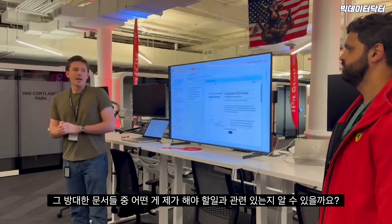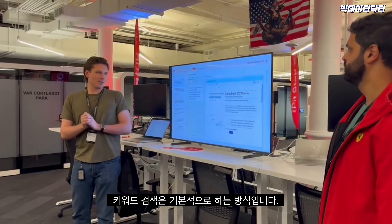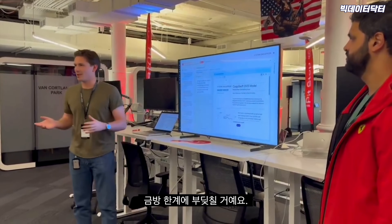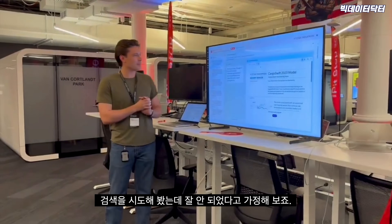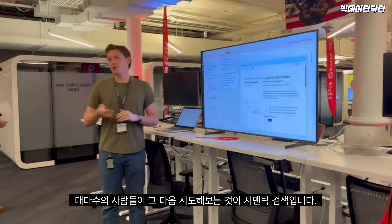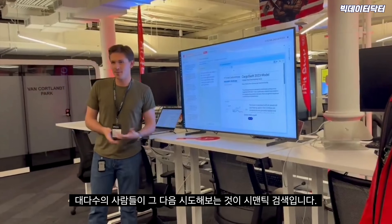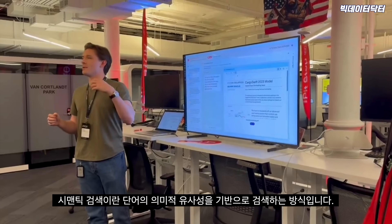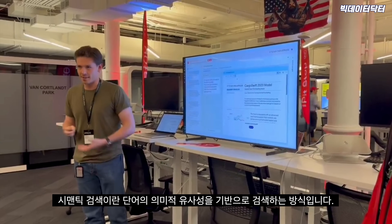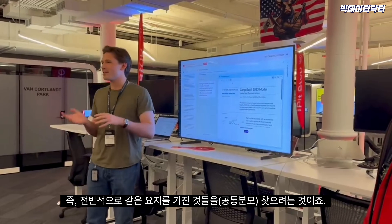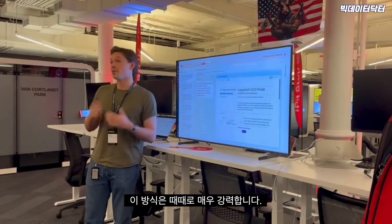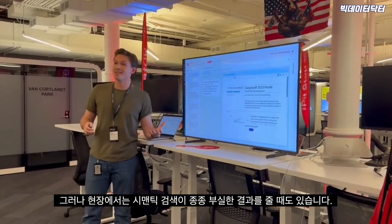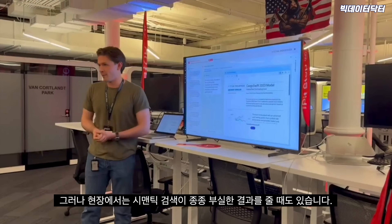Keyword search is relatively basic and may not be sufficient. The next approach many people try is semantic search — looking up the meaning of text, finding things that generally have the same gist. Sometimes this is very powerful, but in operational use cases like this it can often fall flat.